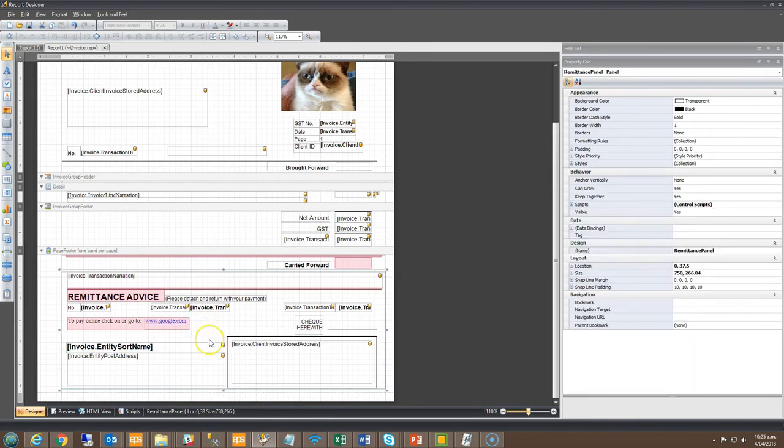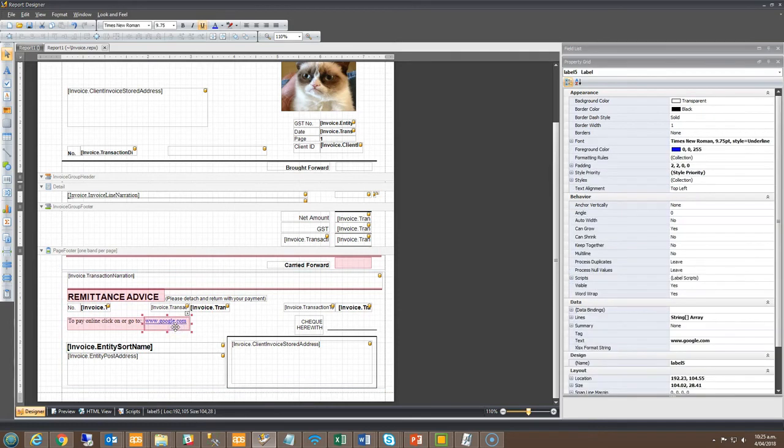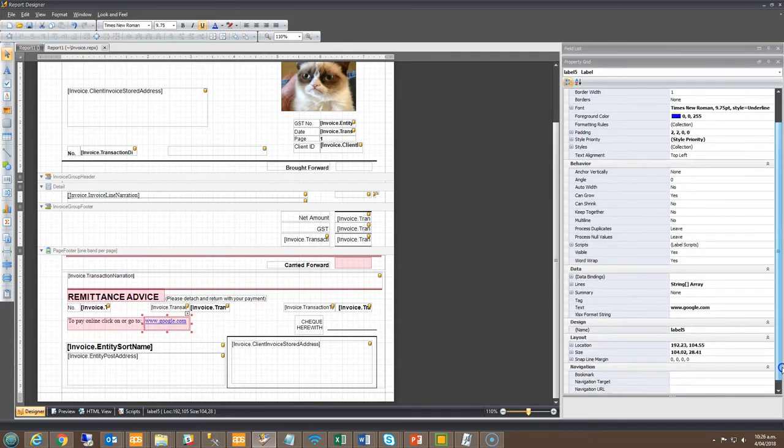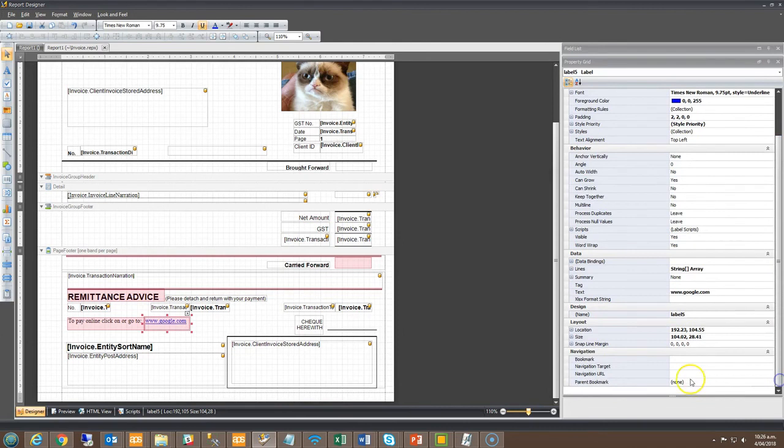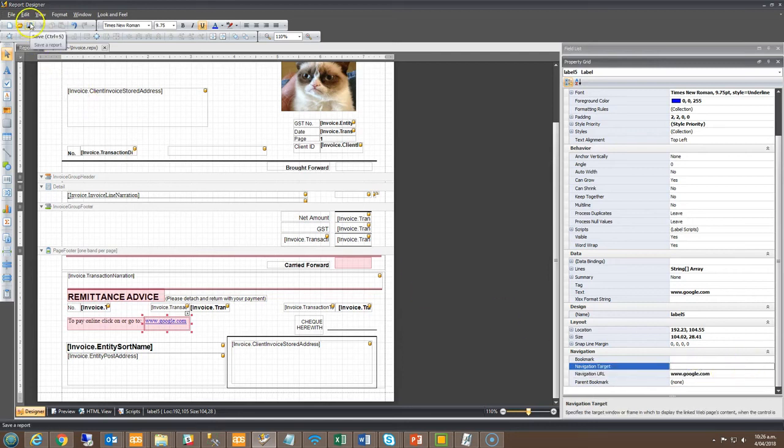As a safety net to ensure the label is clickable, you can also use the property grid to the right and apply the web address. Click the field to first get focus, then to the right under the navigation panel type in the address in the navigation URL line. Remember to save your changes as you go.